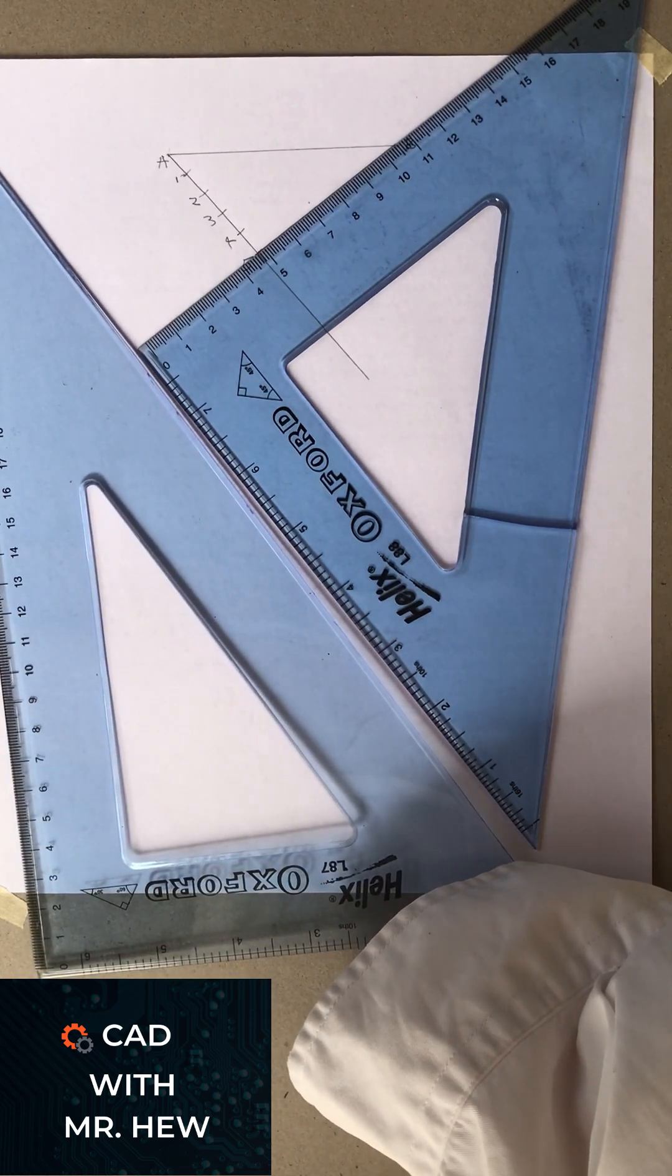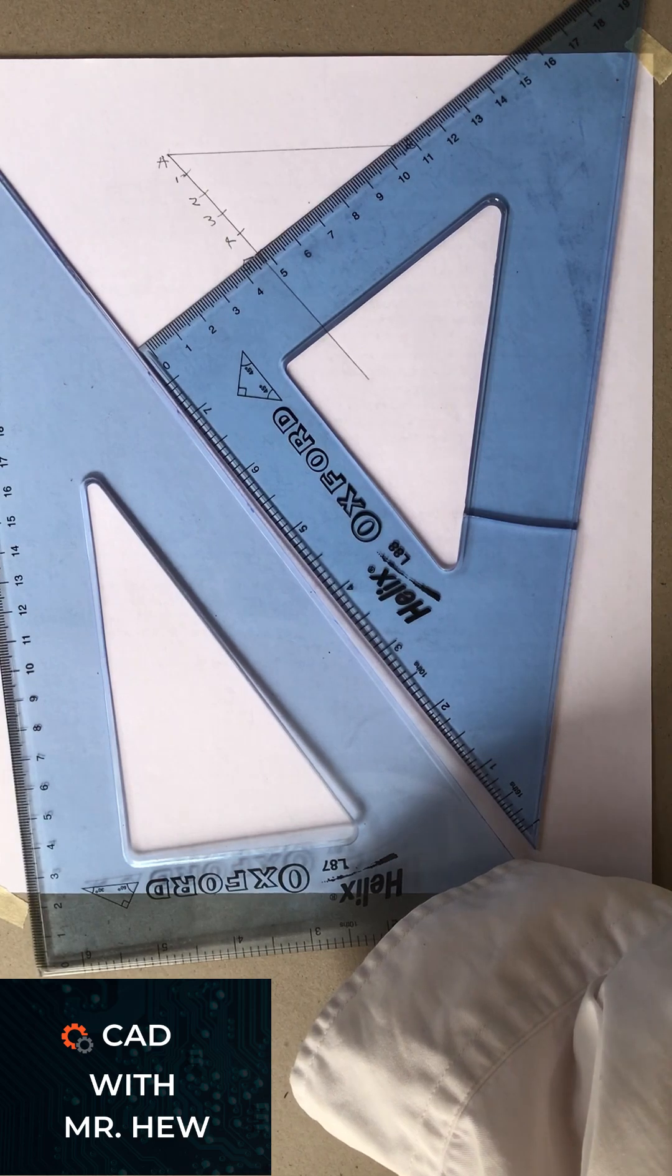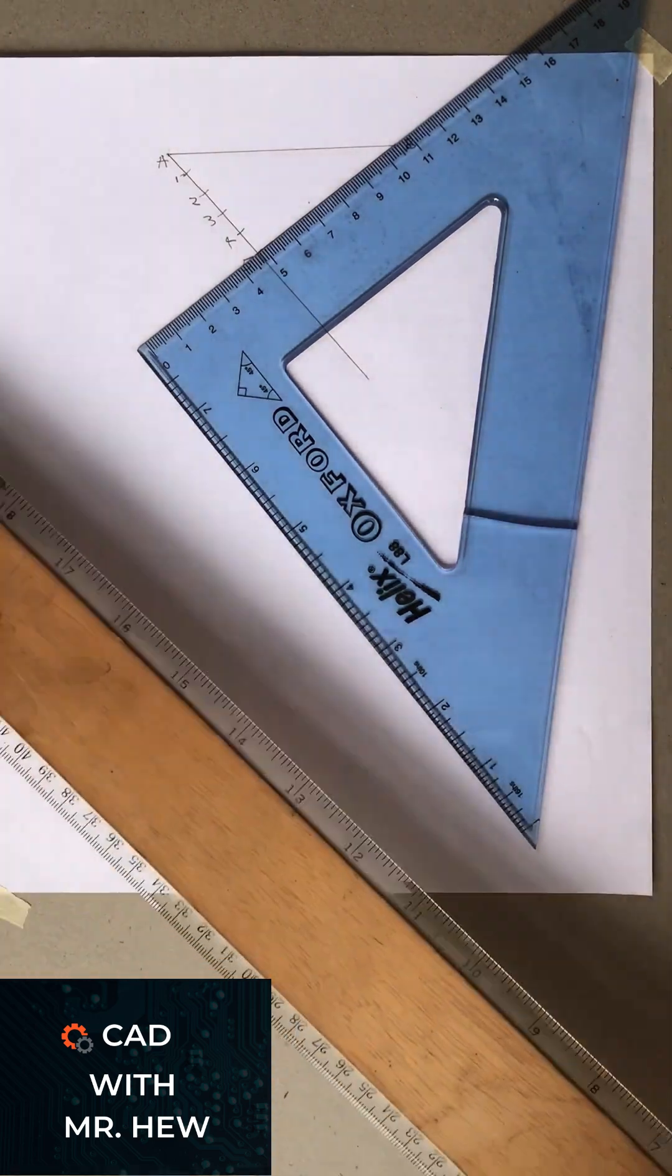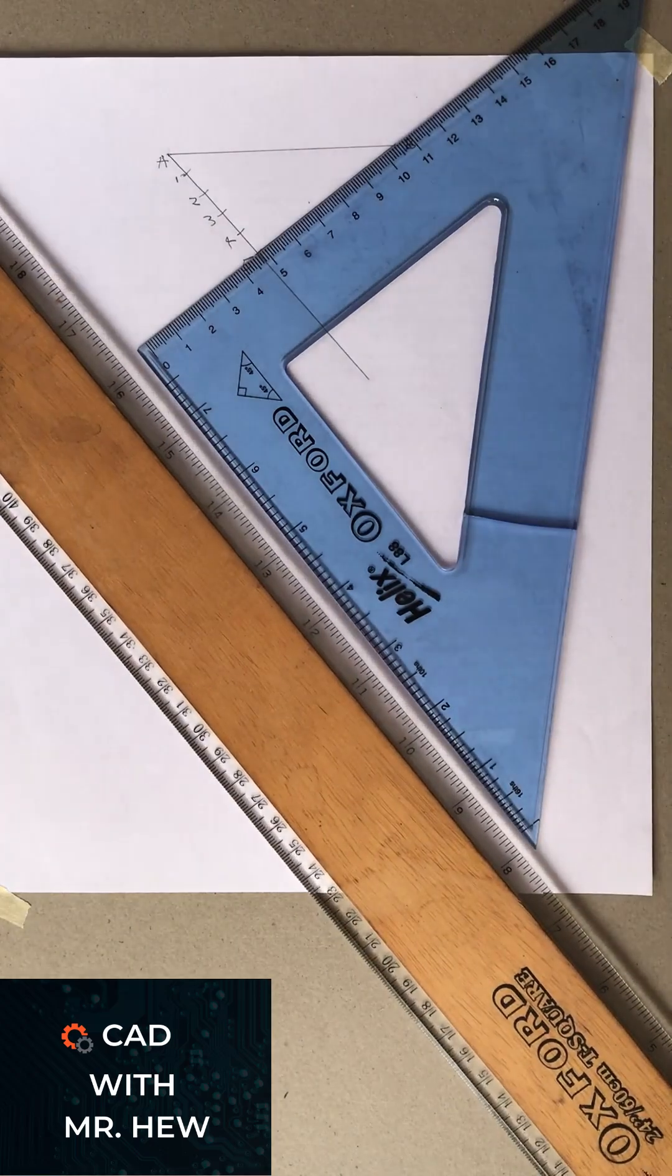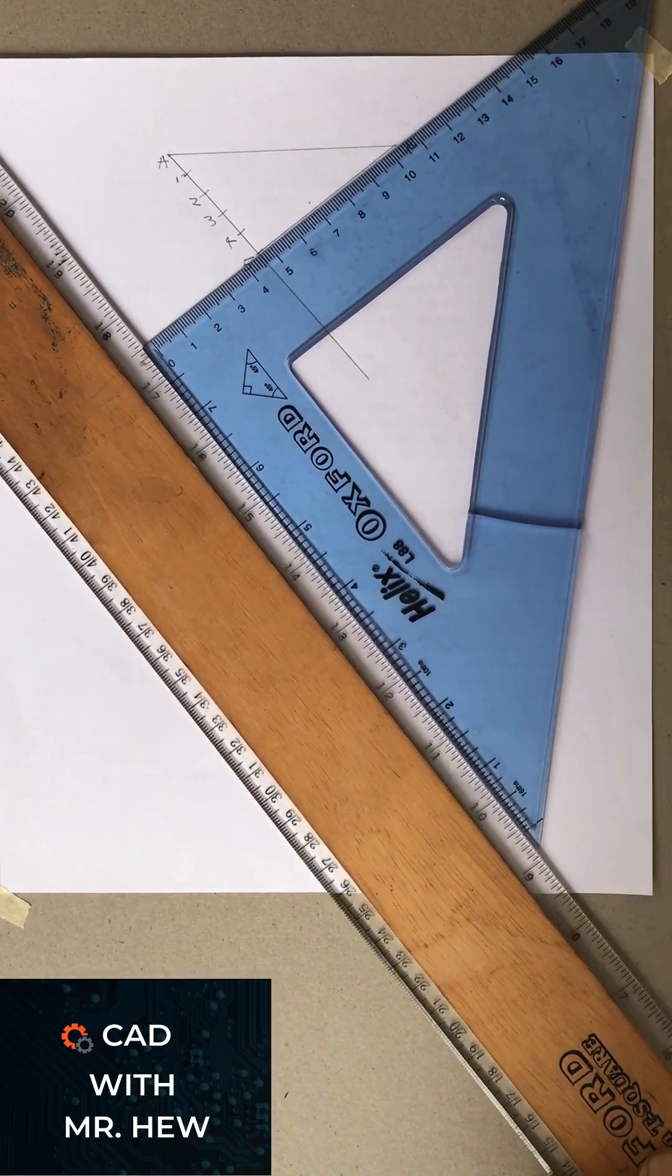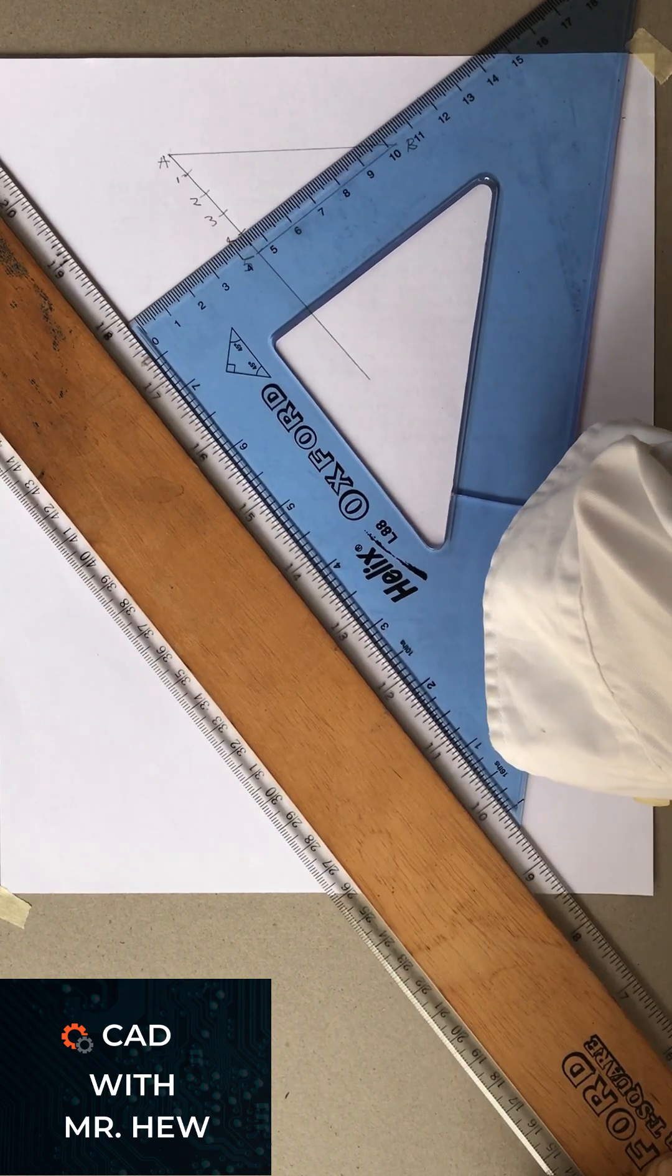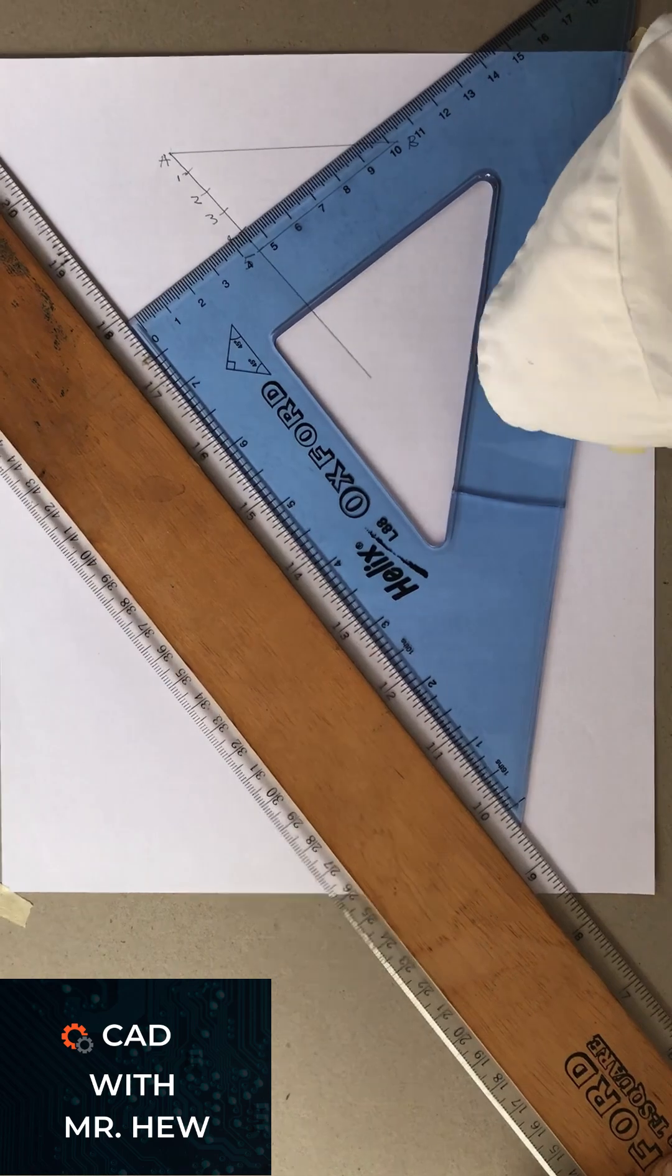And what you would do, you would slide the first set square along the second set square. But I'm going to put my T-square to illustrate. So I'm going to replace the last set square with my T-square to show you exactly what I mean. I'm going to hold this T-square steady and then slide the small set square to point 4.